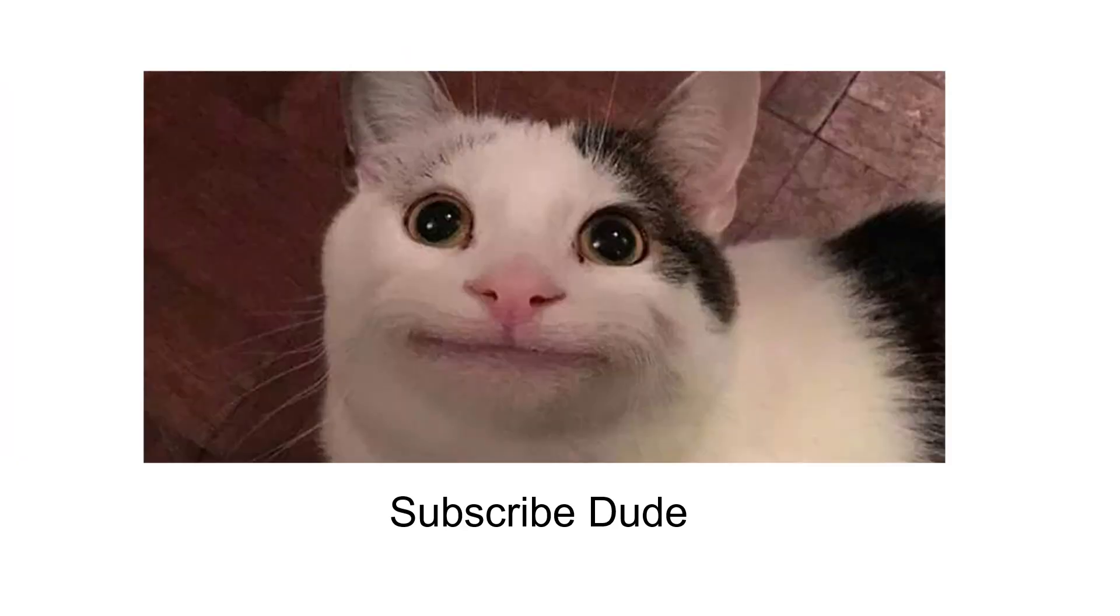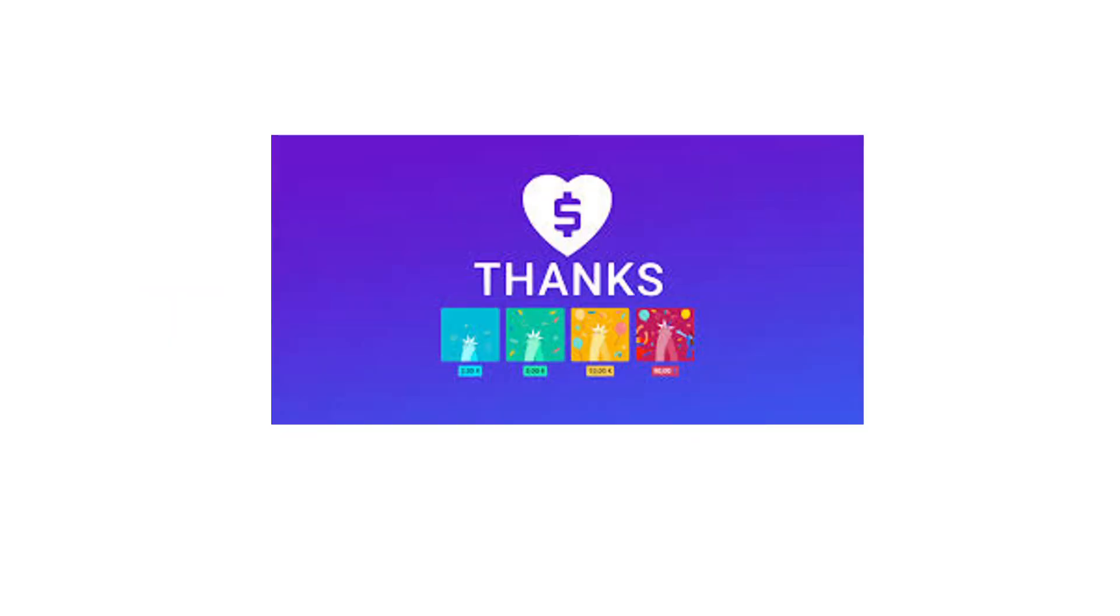Before we move on, I like to highlight that it takes a lot of effort to make this video. From preparing content, to editing. I request you to subscribe, as well as hit the bell icon, so that you will get notified when I am updating new videos. Super thanks is now enabled on our channel. I would really appreciate if you could contribute.